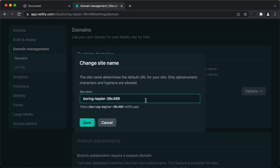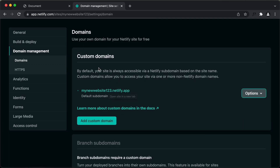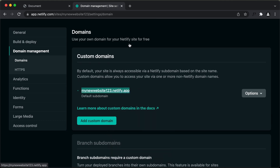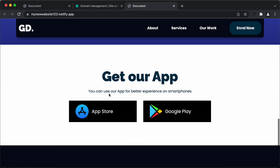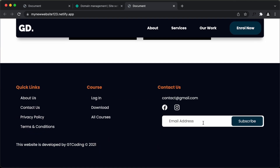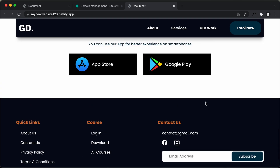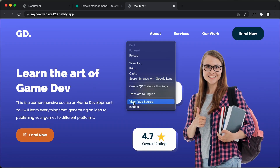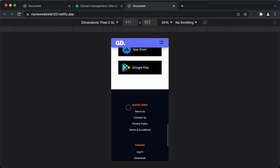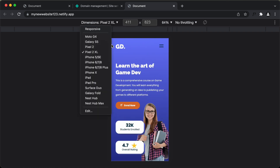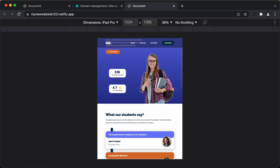After dragging and dropping, the site is already deployed. You can go to Domain Settings to add a custom domain or change the site name. I'll go to Edit Site Name and type 'my-new-website-123'. The URL becomes my-new-website-123.netlify.app. Opening that URL, everything looks correct. The mobile version looks alright and the iPad Pro version also looks alright.